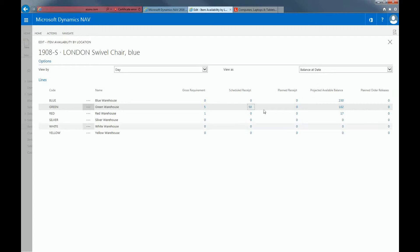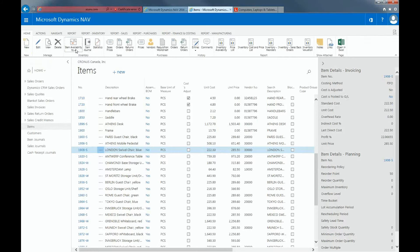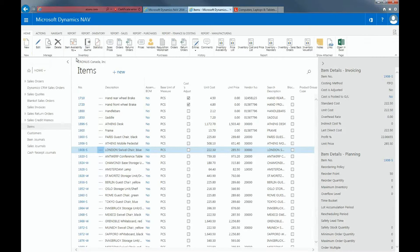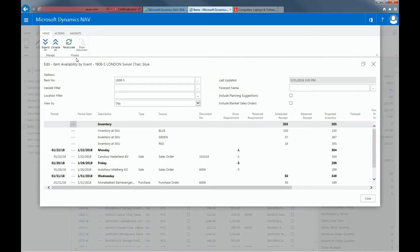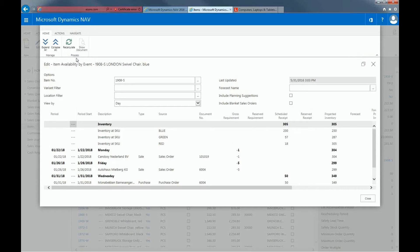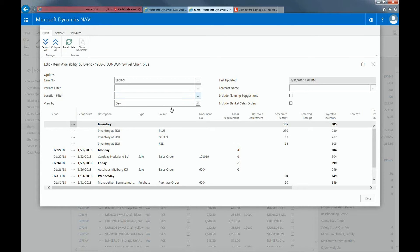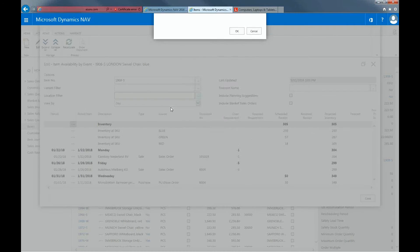This window helps answer the question, when does the item need to be available? The item availability by event window shows how the inventory level of an item will develop over time according to supply and demand events, so I will focus on the green location.